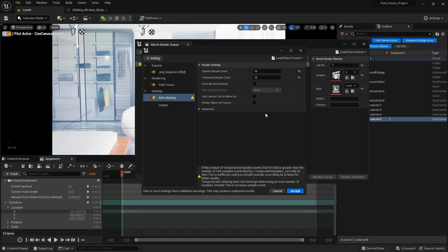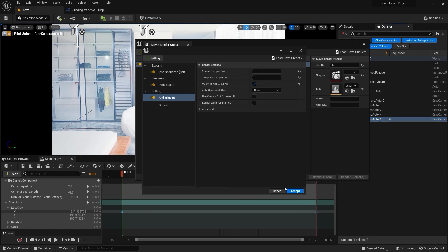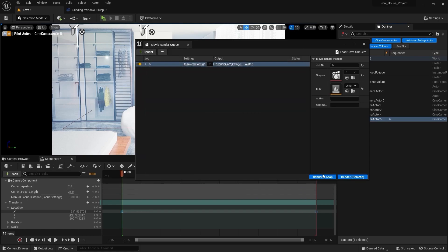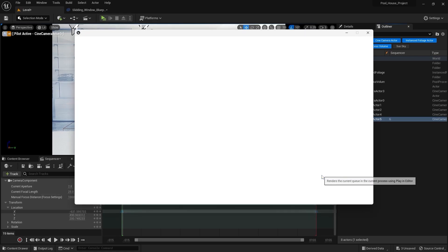For path tracing you need an NVIDIA RTX series graphics card or an EXR enabled GTX series graphics card. Now I'm gonna check this box and I'll click accept and I'll press render. It will take some time to evaluate.